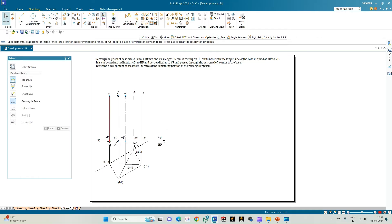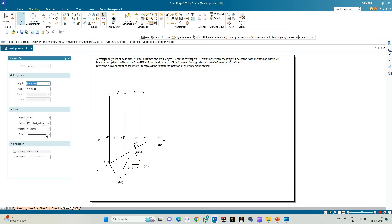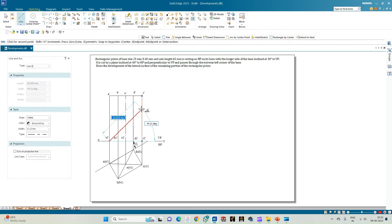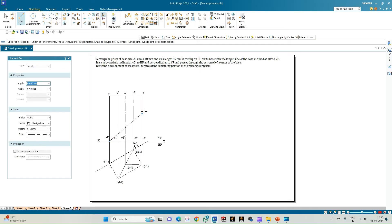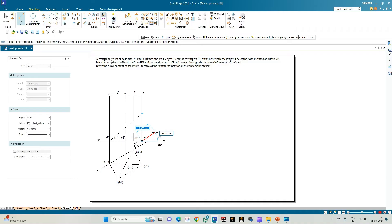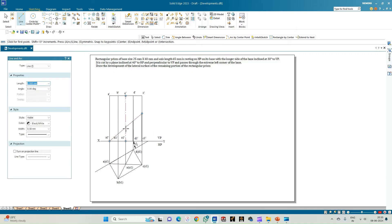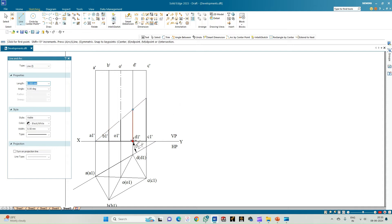Now we apply the cutting plane condition: it passes through the extreme left corner of the base, that is corner A1-dash, and is inclined to HP at 40 degrees. Select the line option of thickness 0.13 and from the axis line construct a line inclined at 40 degrees to the horizontal plane passing through all edges of the prism. Then select a continuous line of thickness 0.50 mm and mark all edges beneath the cutting plane, since we need to develop the remaining lower portion of the prism.